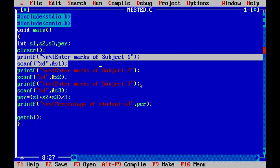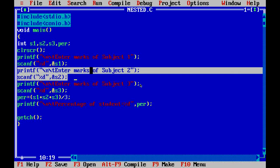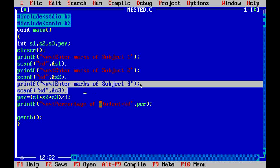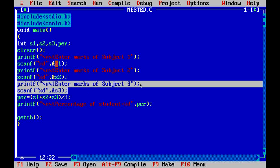We have typed a message in printf: 'Enter marks of subject 1.' A message will appear on your screen, and you will have to input the marks. The marks will be read using scanf. We write scanf to take runtime input from the user — the integer value will be stored in the address of S1. Same process will be done for subject 2 and subject 3.